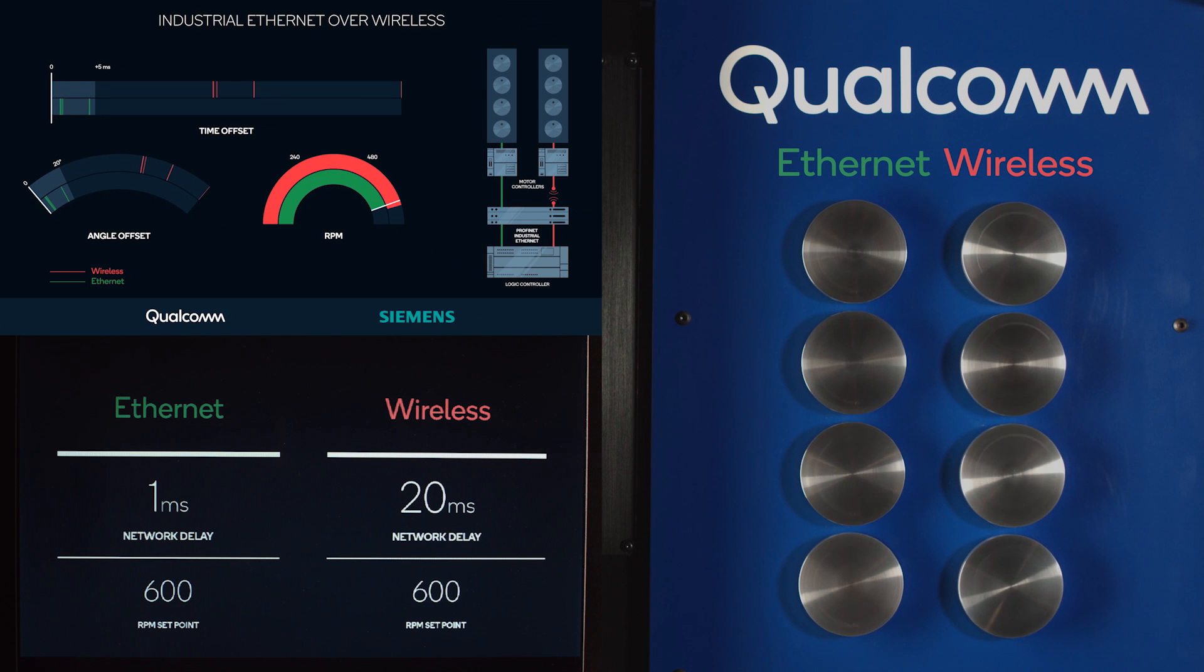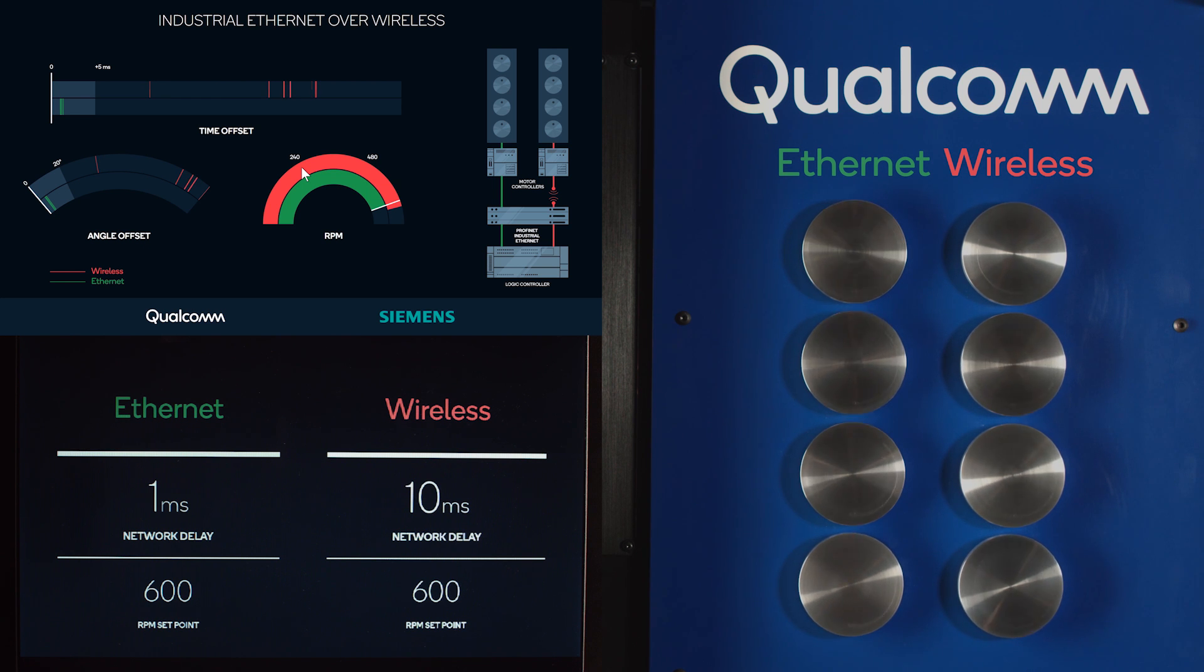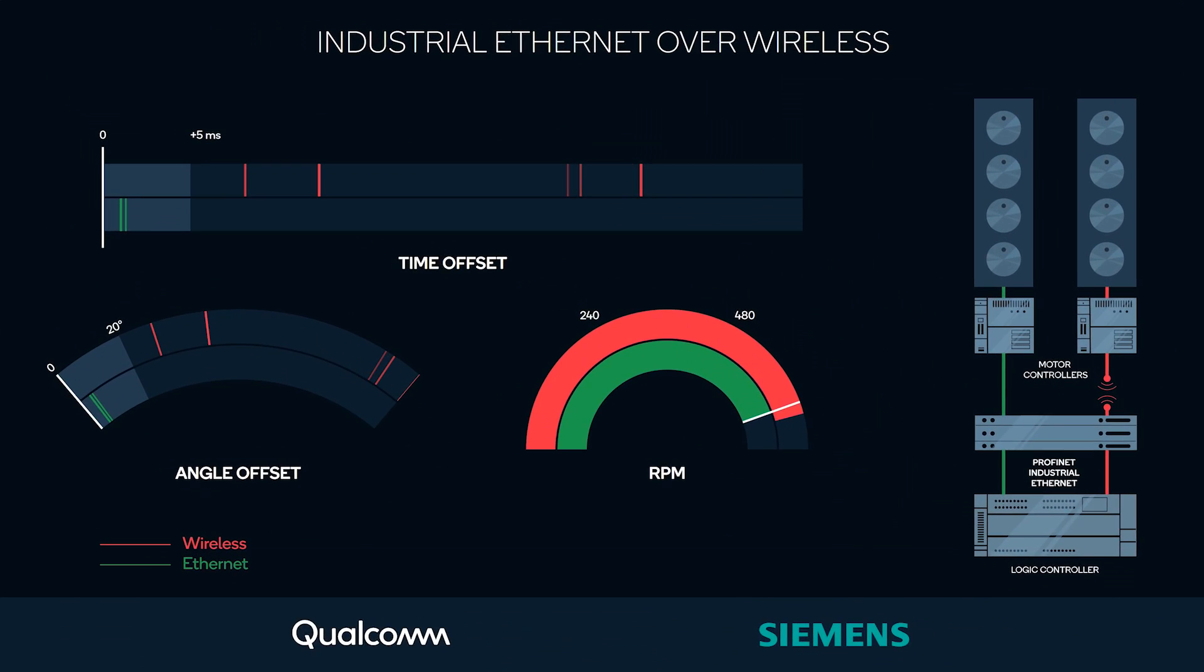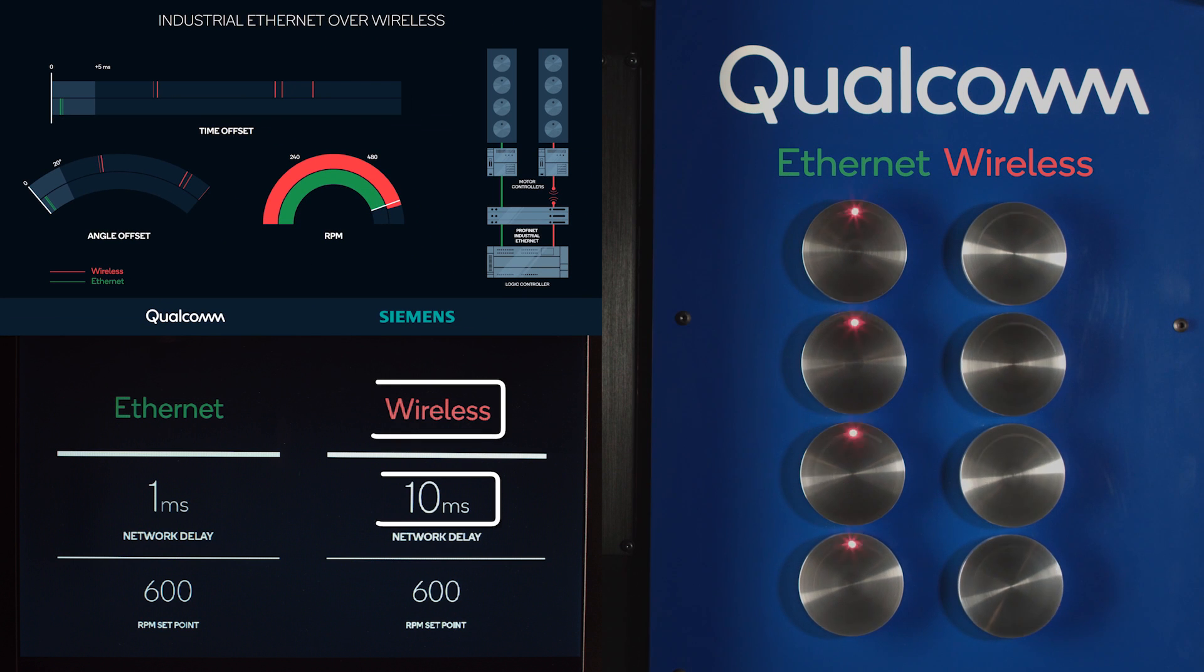Next, we replace the wireless link with a 10 millisecond latency wireless link. Even now, you still cannot see the flashing lights on the right side. Looking at the GUI closely, you can see the red lines showing that the time offset is about 10 milliseconds, but still much worse than the green lines of the Ethernet wireline.